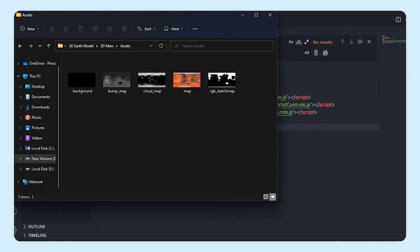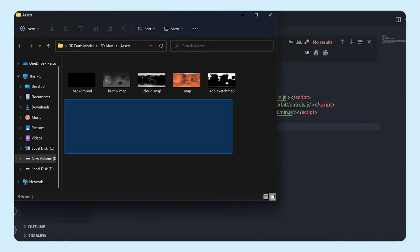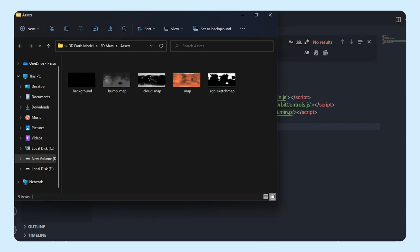Before getting started, we need to focus on the maps and the background which make the project more realistic and natural. We're going to use a basic map as a texture, along with a cloud map, bump map, and specular map to create more realistic depth in the textures. We'll also use a background image that contains stars.